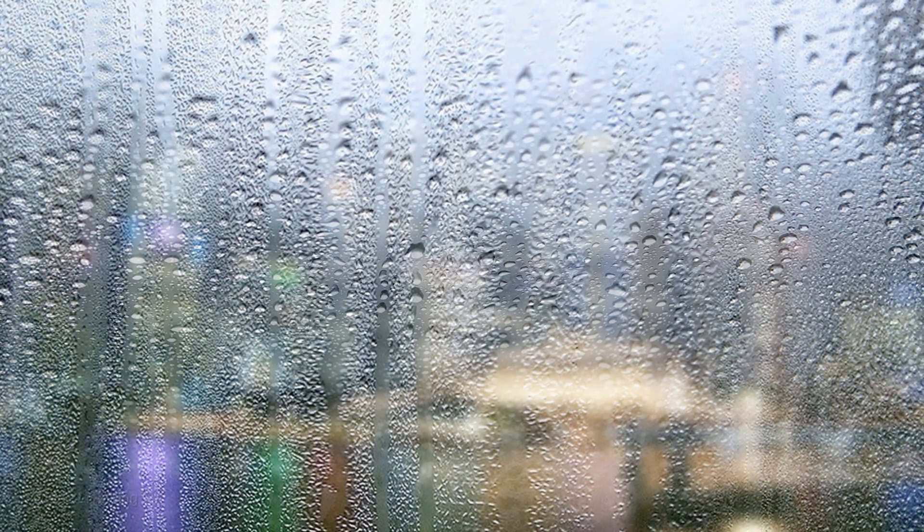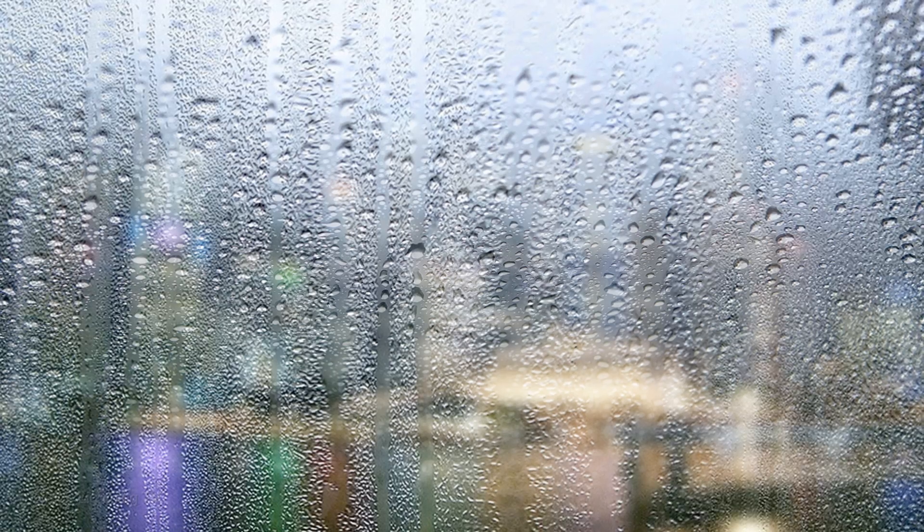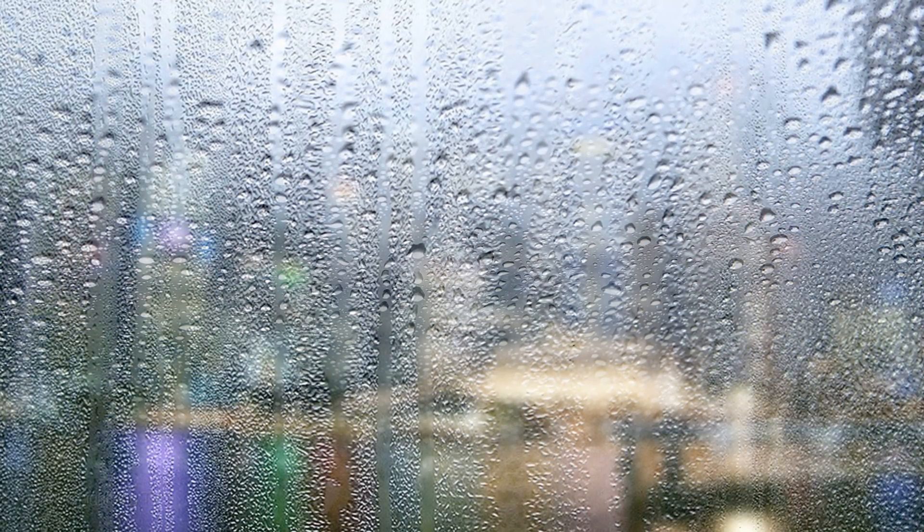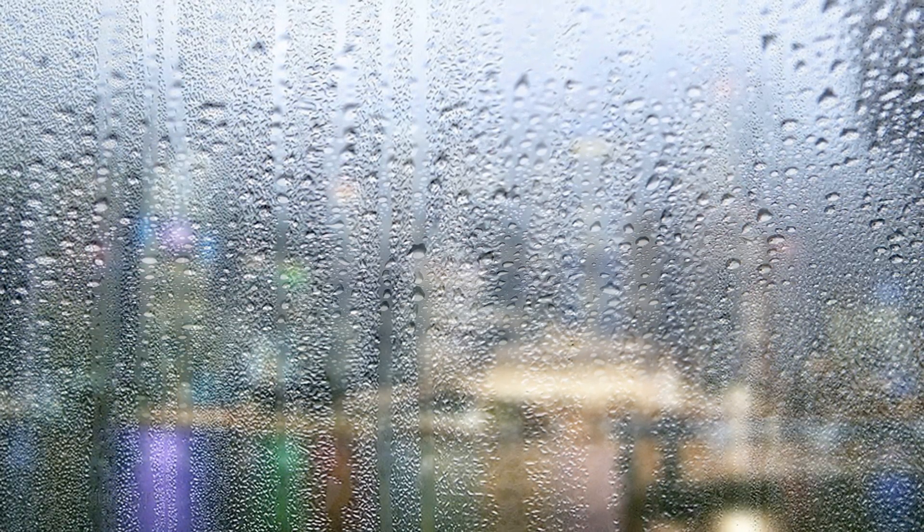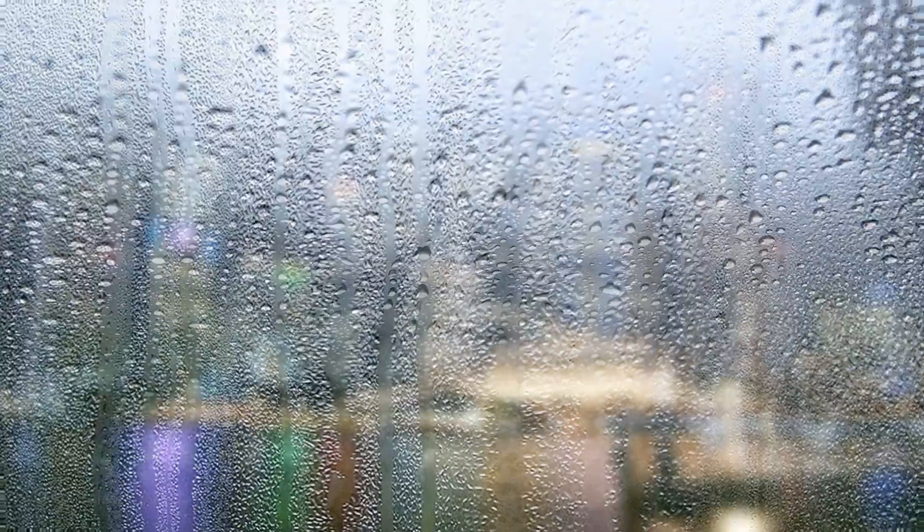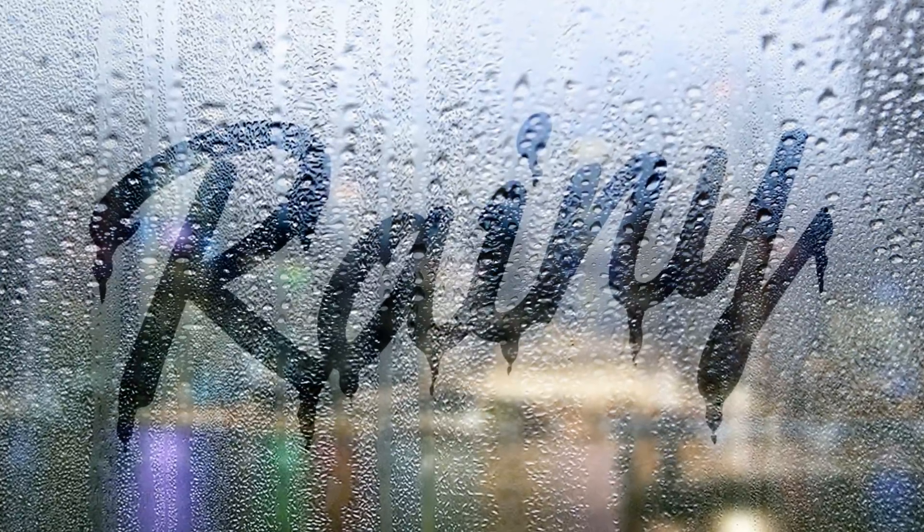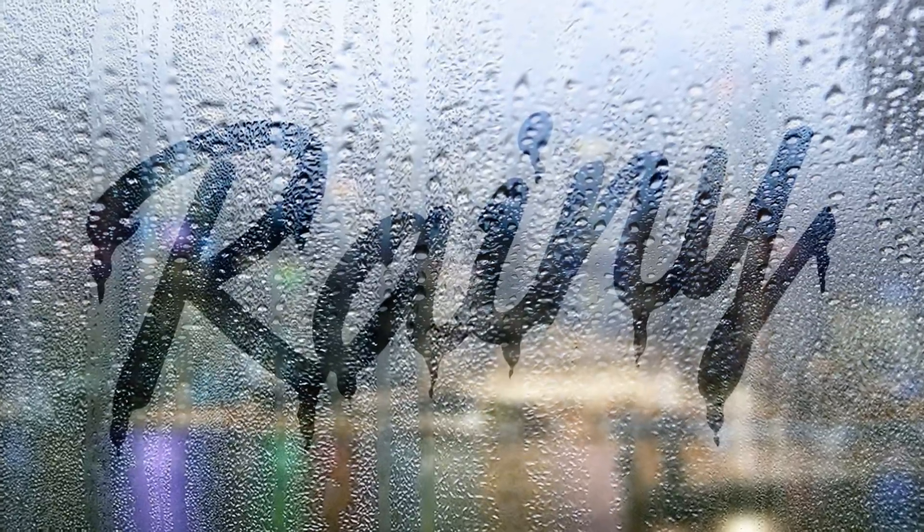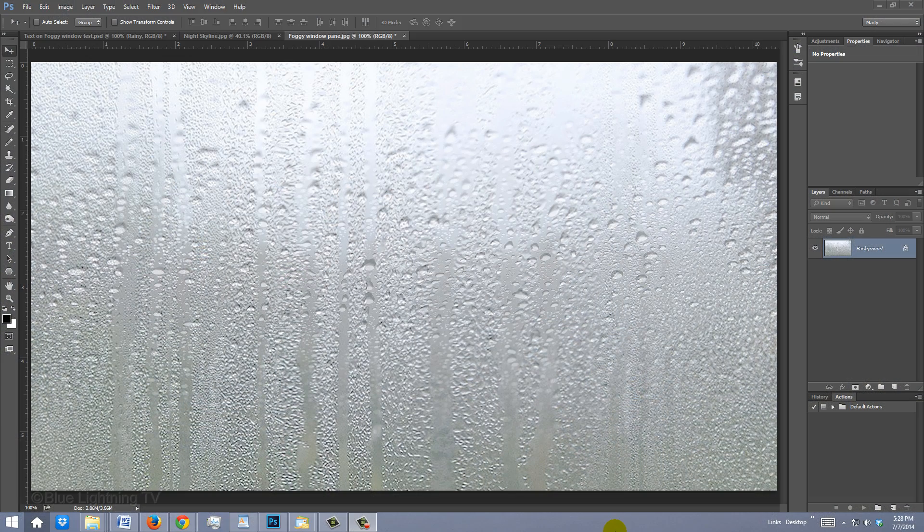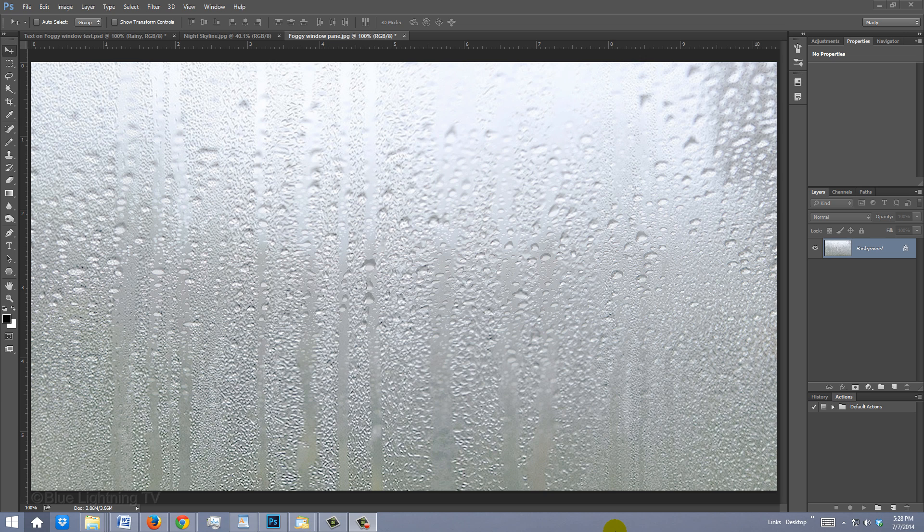Hi. This is Marty from Blue Lightning TV. I'm going to show you how to quickly and easily create the look of handwritten words on a foggy, rainy windowpane. I provided this image for you to download so you can follow along. Its link is located in the video description or project files.